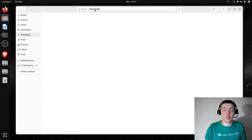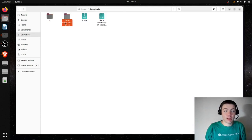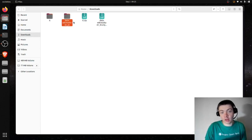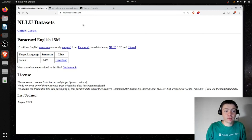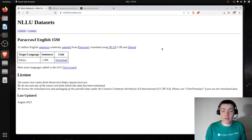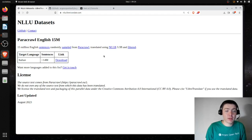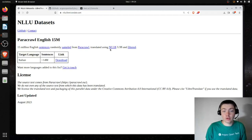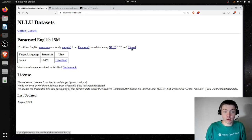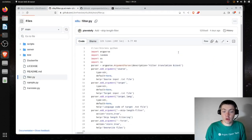What I'm planning to do is modify this data package to create my custom data package, add it to the data index, and then train my model. The data I'm planning to add is the NLLU dataset, created by Piero, who's the founder of LibreTranslate. He sampled 15 million English sentences from Paracrawl and translated them to Italian using NLLB, a translation model trained by Facebook and released open source. He also does some filtering on the data.